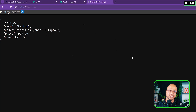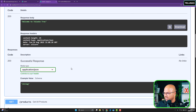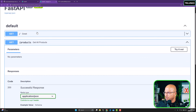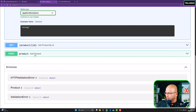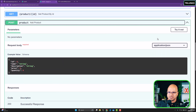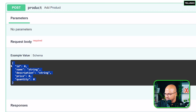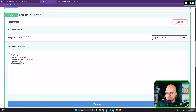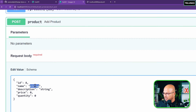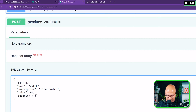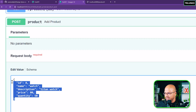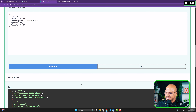We can't test a POST request directly from the browser — we'd need a React application or a form. But Swagger handles this for us. Just refresh Swagger, expand add_product, and click 'Try it out'. Swagger gives you a default schema where you can fill in values. Let's set ID to 8, name to 'Titan Watch', price to 80 dollars, and quantity to 50.